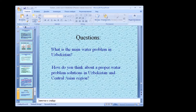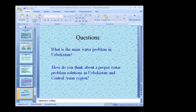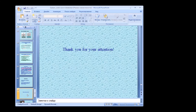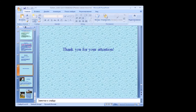For today's discussion questions: first, what is the main water problem in Uzbekistan — think about Central Asia and the main reasons. Second, how do you think about a proper water problem solution in Uzbekistan and Central Asia? My presentation will continue next week focusing on groundwater-use technologies and how we can replace surface water use with groundwater. Thank you very much.